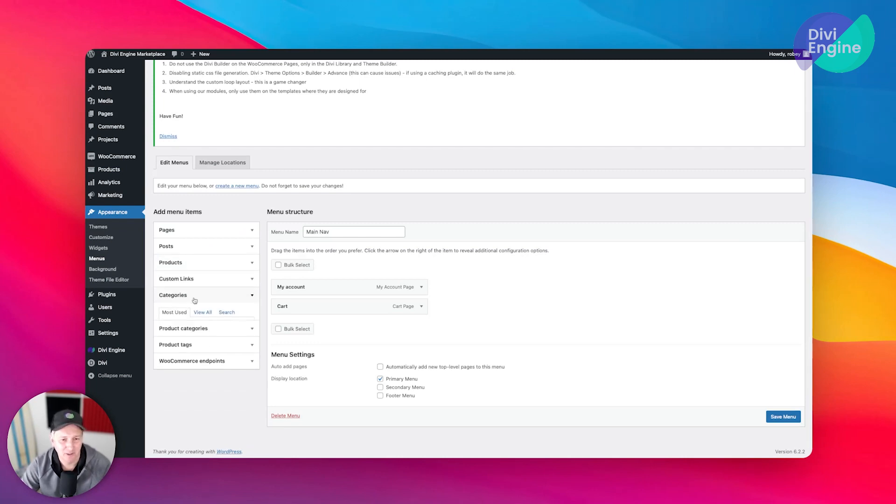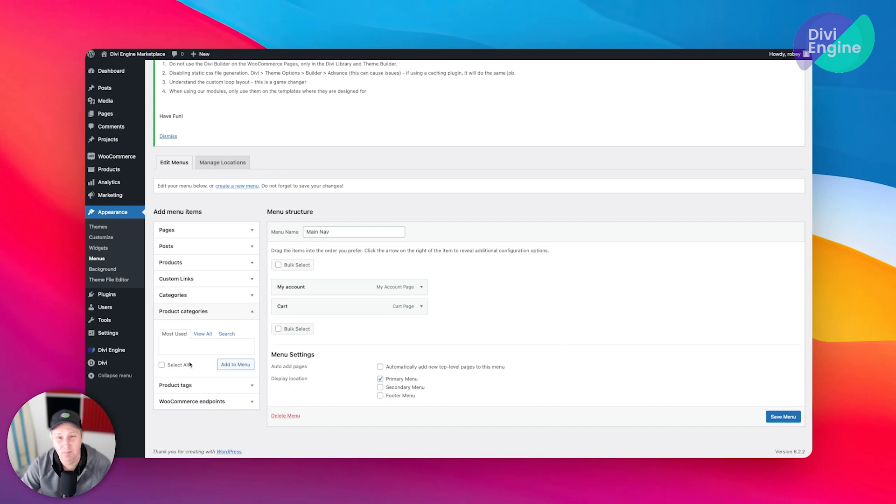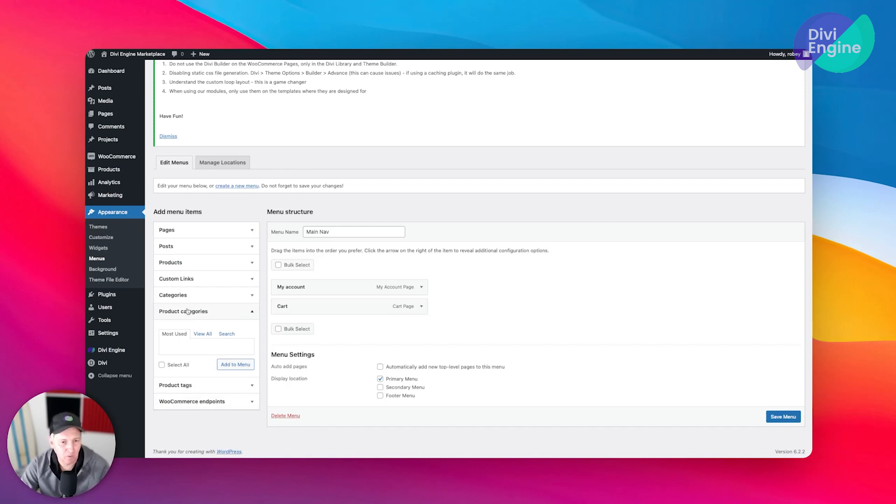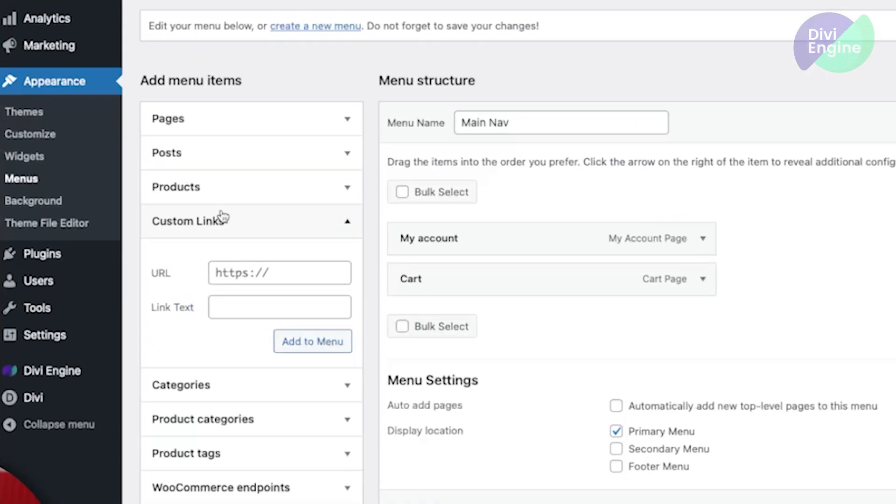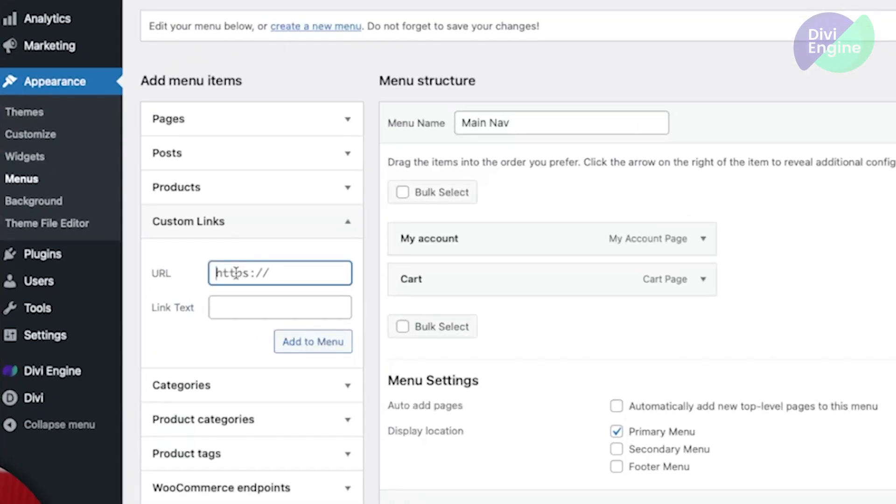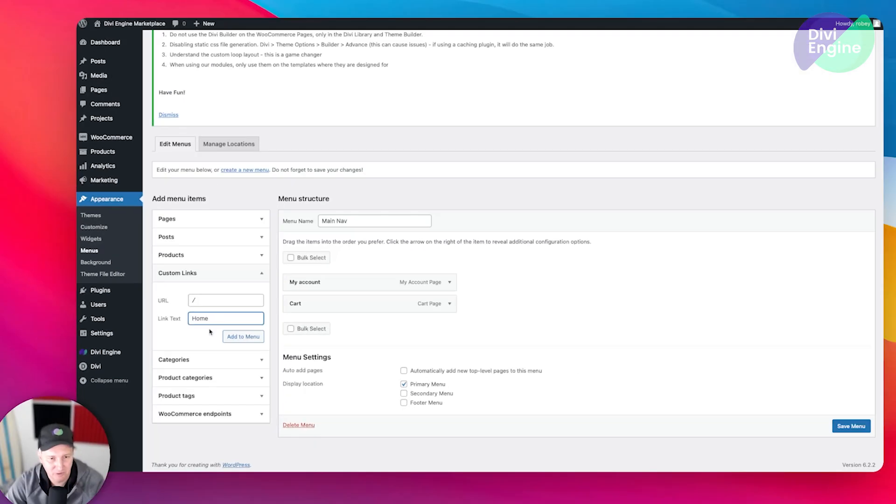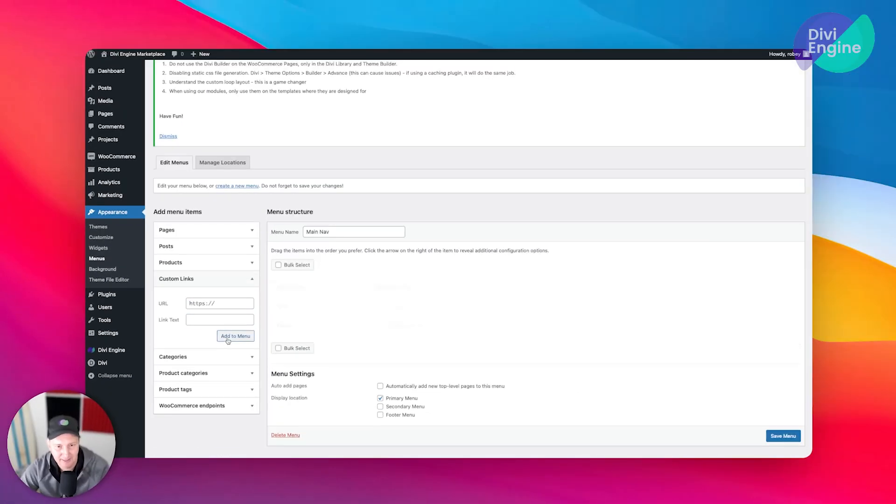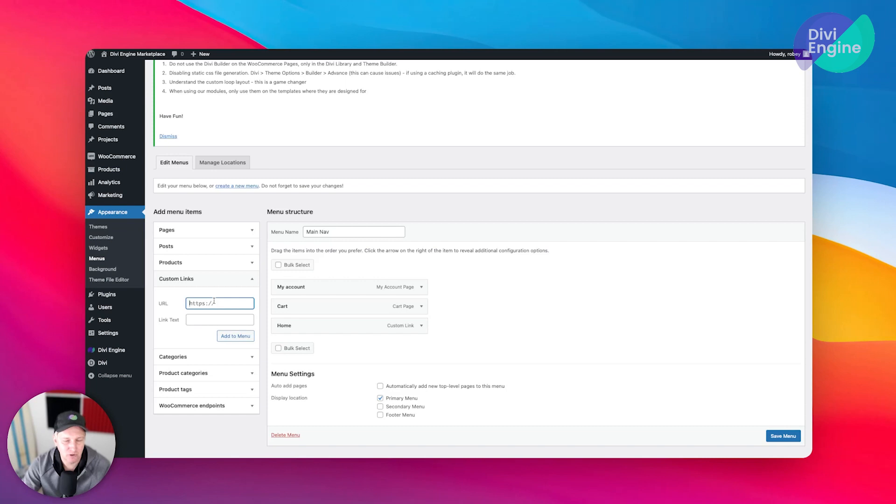If you wanted to add specific products and stuff like that, all this stuff will show up there, or your product categories - maybe that's something we'll add a little later. For the time being, we're going to go to custom links here and we will just put a forward slash because we're going to put a link for Home.